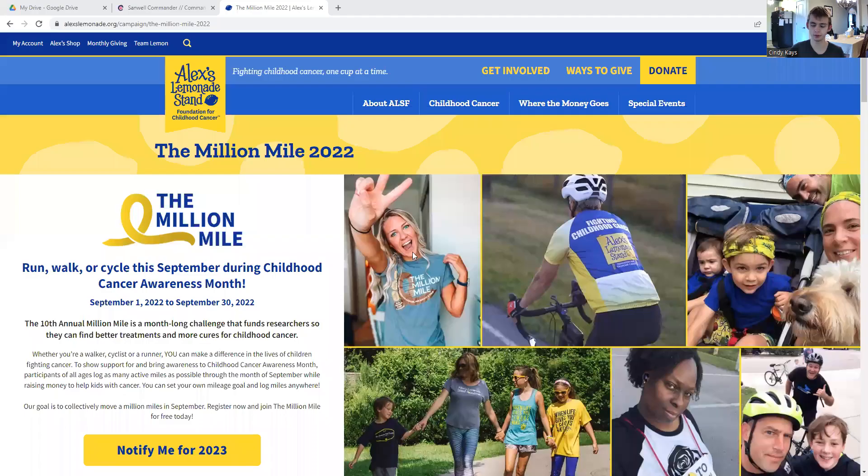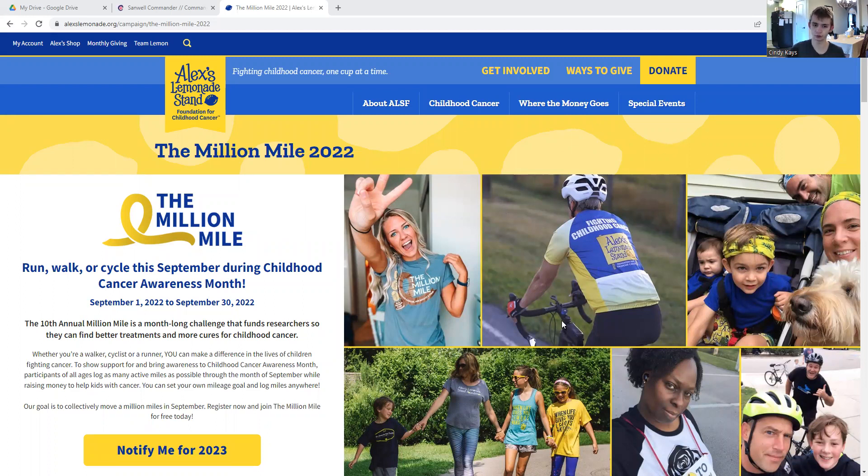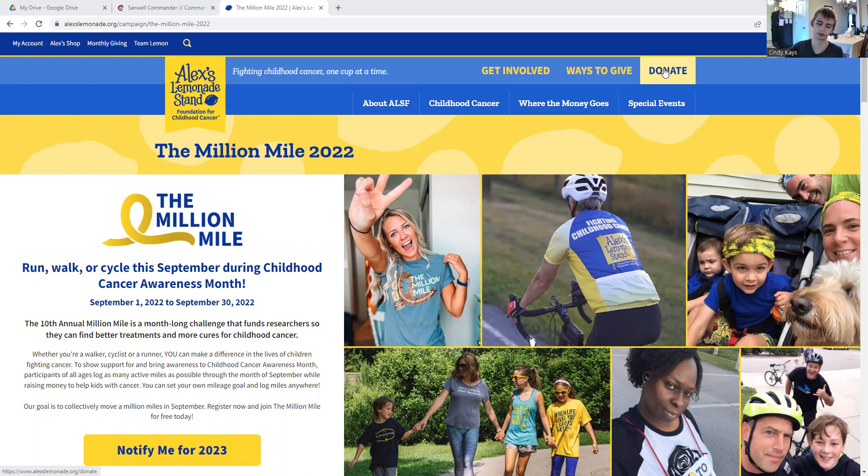Before we get into today's video, please use my link in the description. It'll bring you to this website where you can donate to ALSF to fight against childhood cancer. More information will be waiting for you on this website. All that matters is that you donate. Even one of a hundred dollars, you can make a donation, you make a difference.